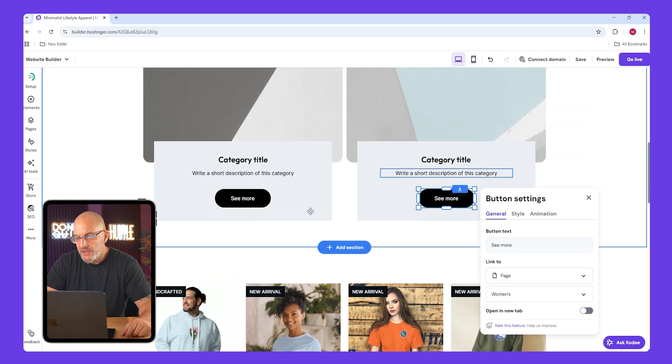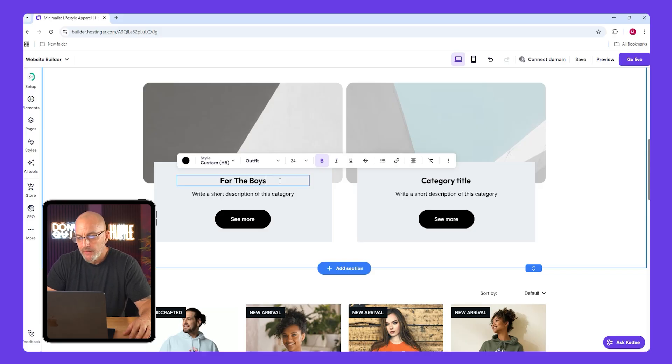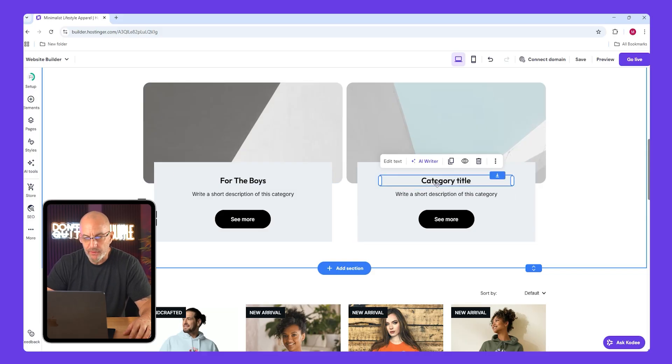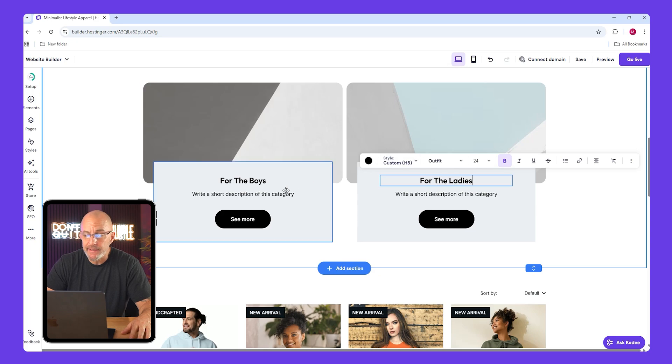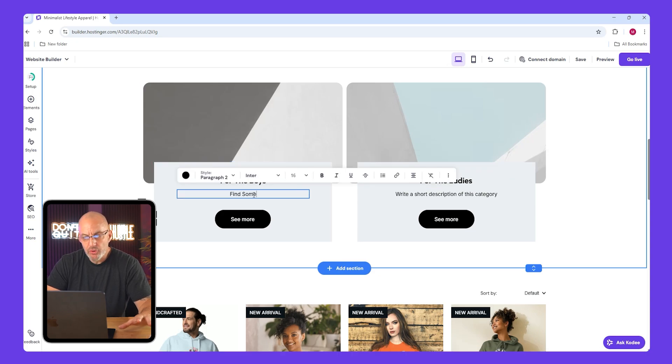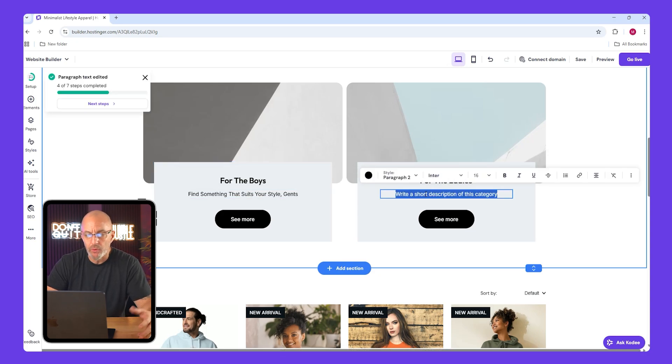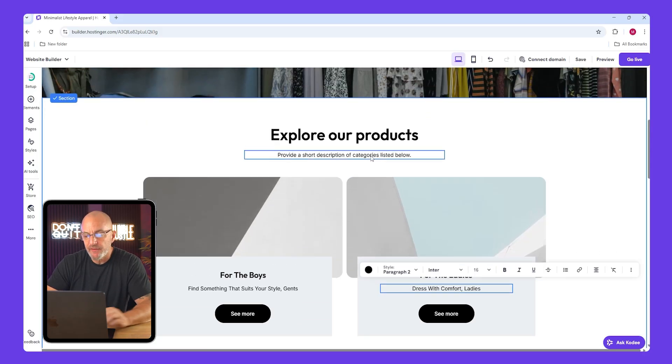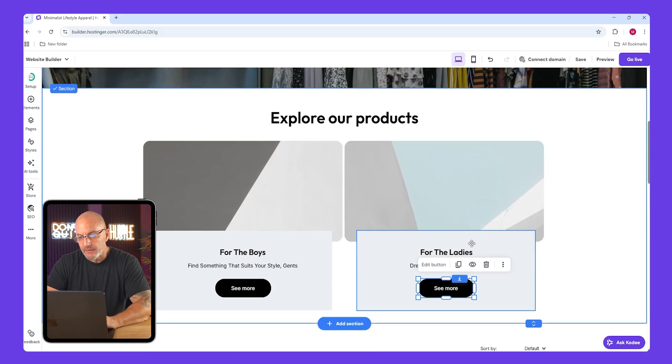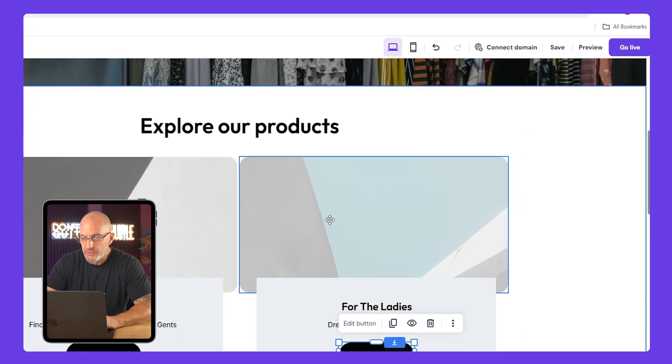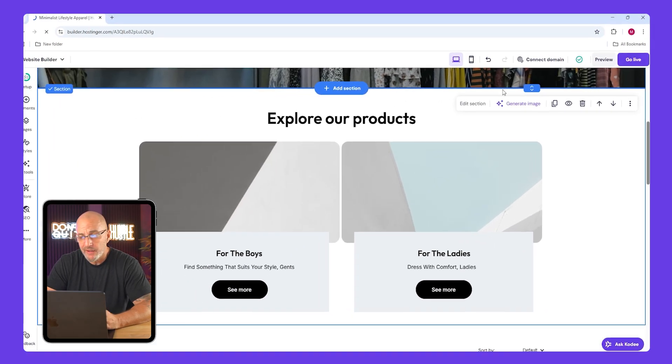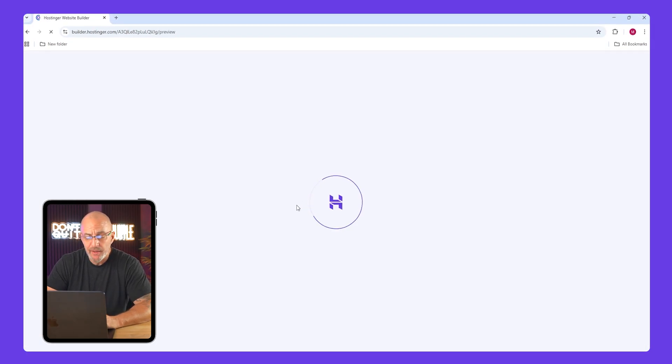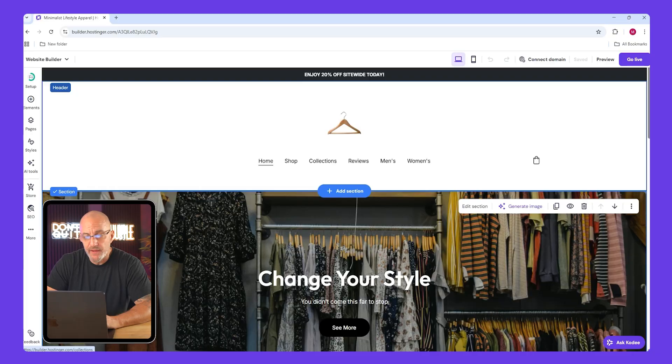Now for the left one, link it to the men's and write something like check out our collection for the boys. For the right one, link it to the women's and write something like this is for the ladies. Add short descriptions underneath like find something that fits your style or dress for comfort. If something looks out of place you can drag and align it using the grid lines. Shrink the section height to clean up spacing. Click preview at the top to test your buttons and make sure that they do lead to the correct pages.